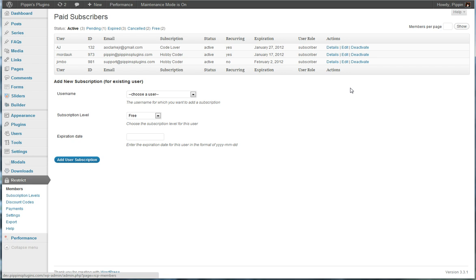So it is a complete subscription management system that allows you to deliver premium content via your WordPress website. This is a system very similar to premium systems such as A-member, except that it's all built directly into WordPress powered by one very powerful WordPress plugin.